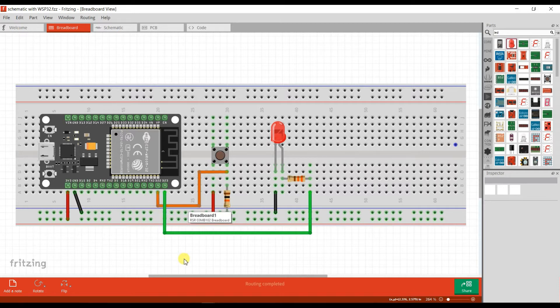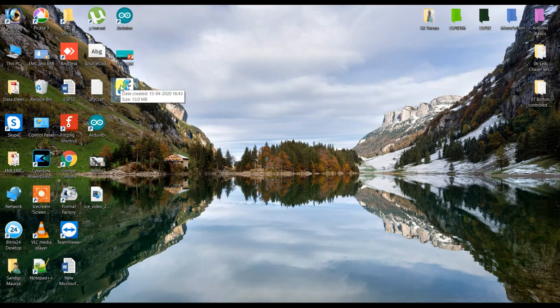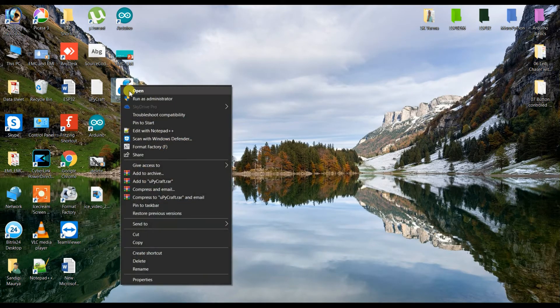Let us see the MicroPython programming. I will open MUBiCraft IDE.